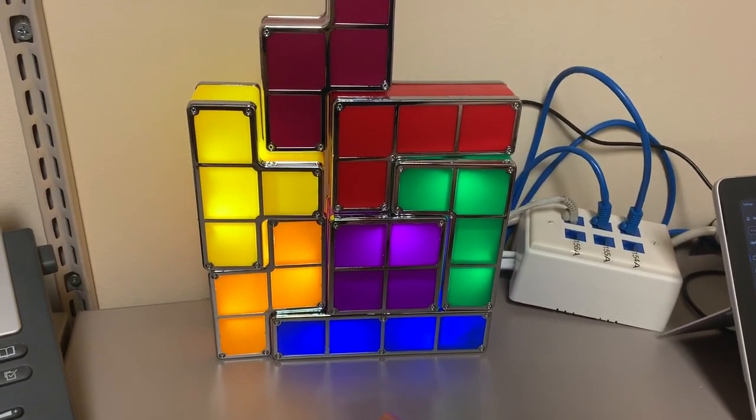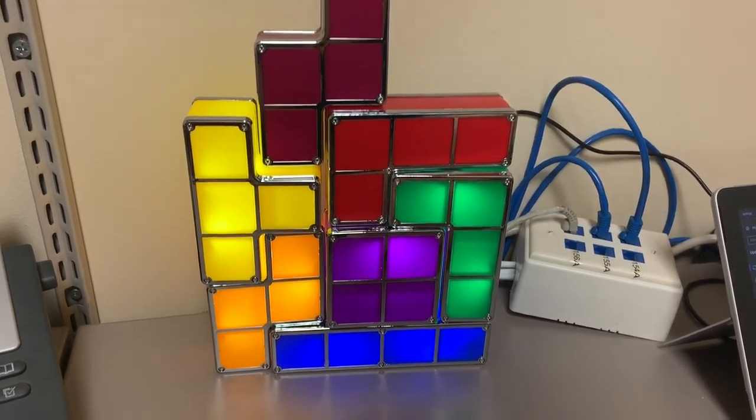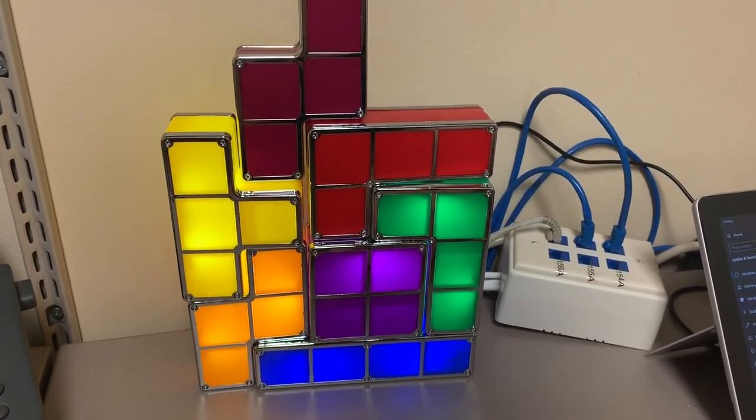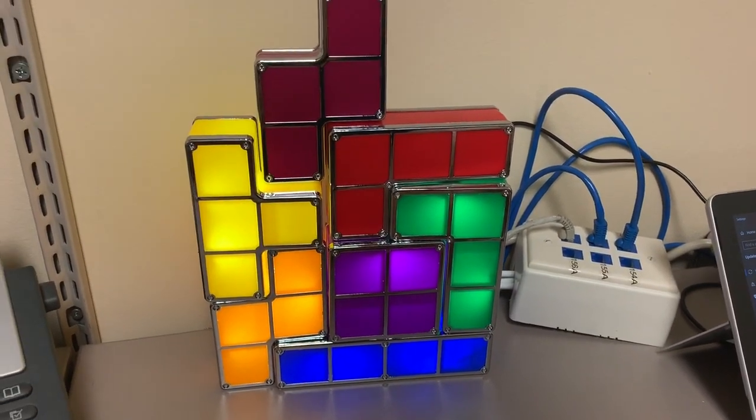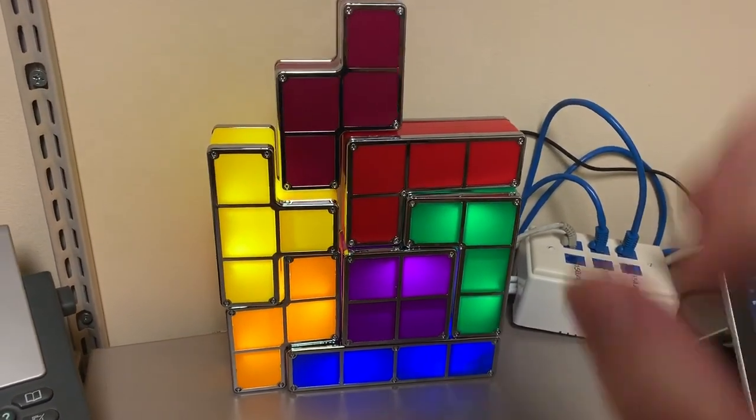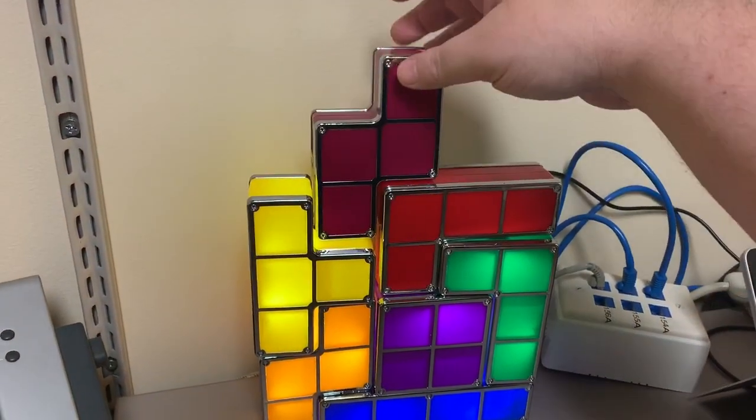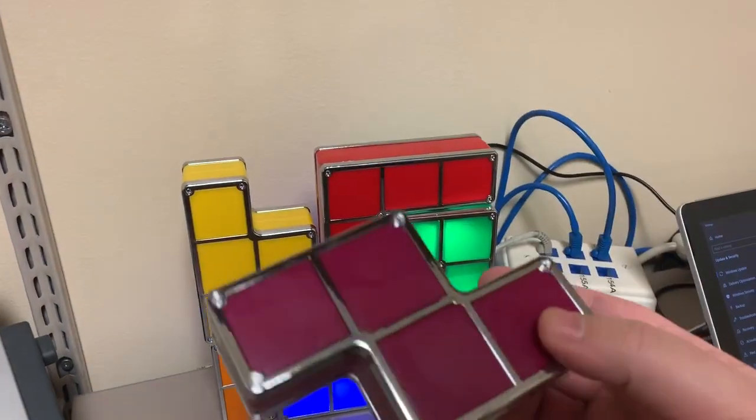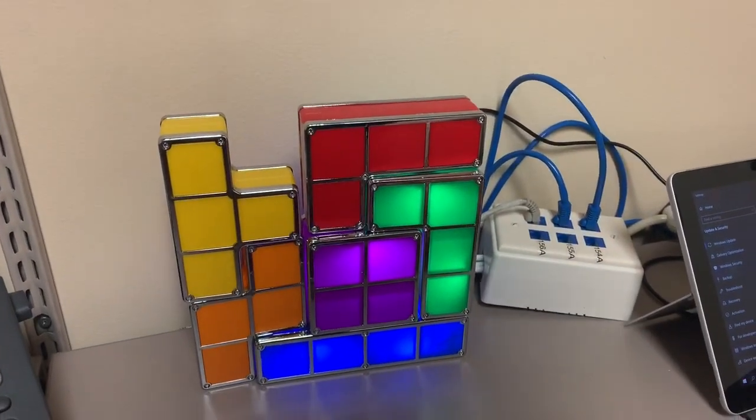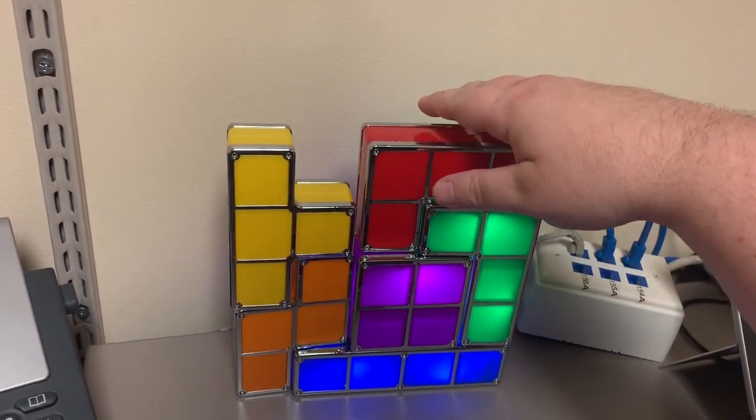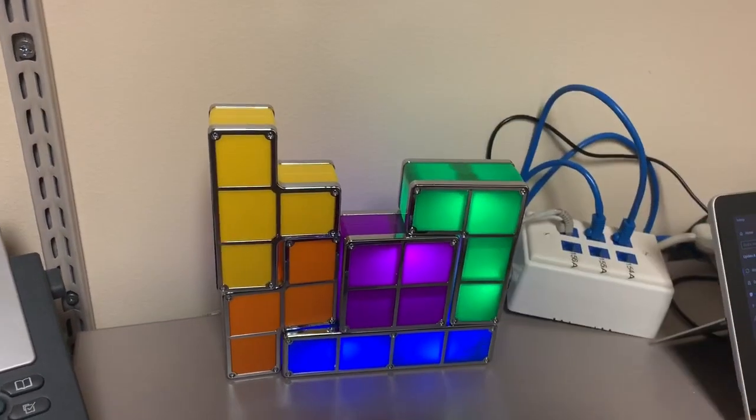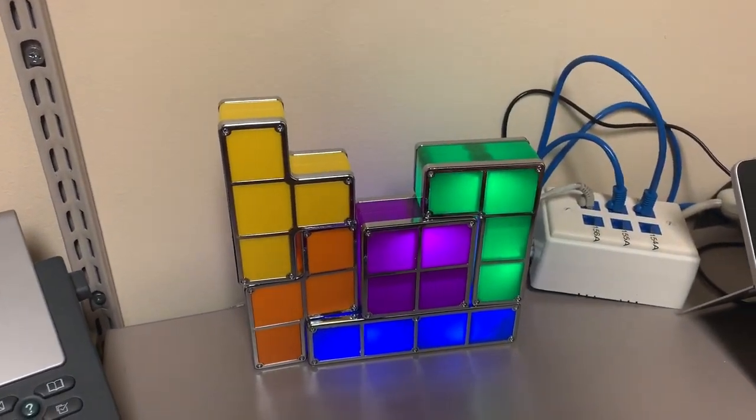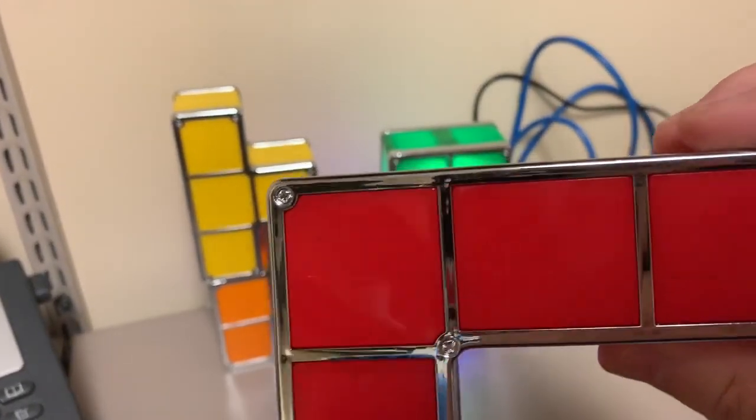You got your T piece there on the left, your S, your Zs, a couple L blocks. The cool thing is you can rearrange these however you want. Now, you notice some of these aren't lit up and that'll be my one beef with this product. I'll explain in a sec. But I can take these off and I can put them in any formation that I want to.